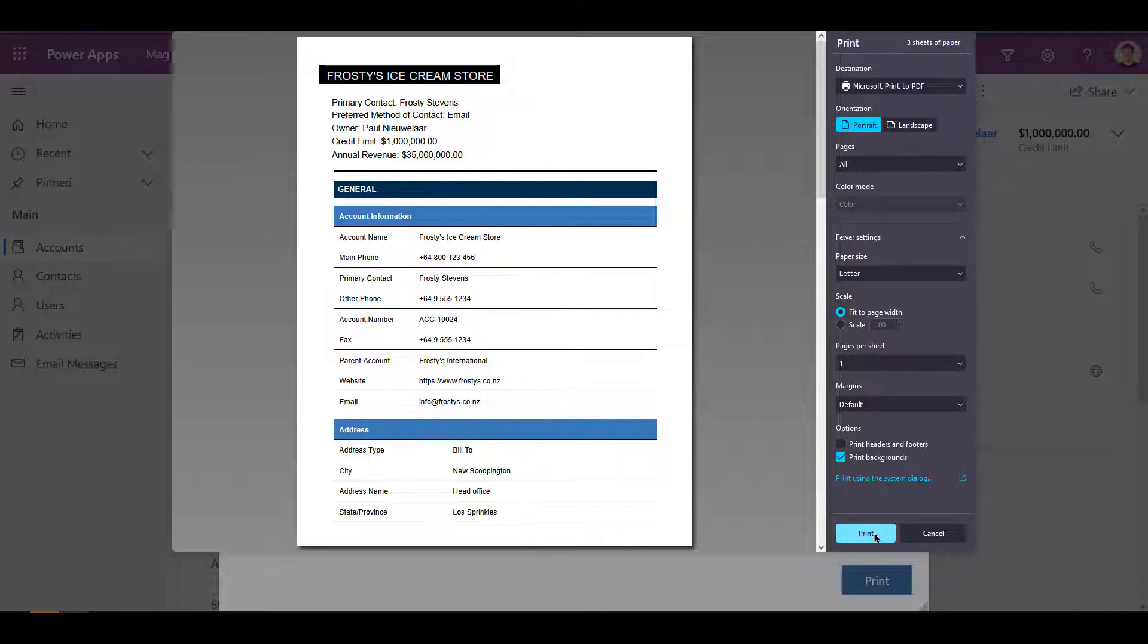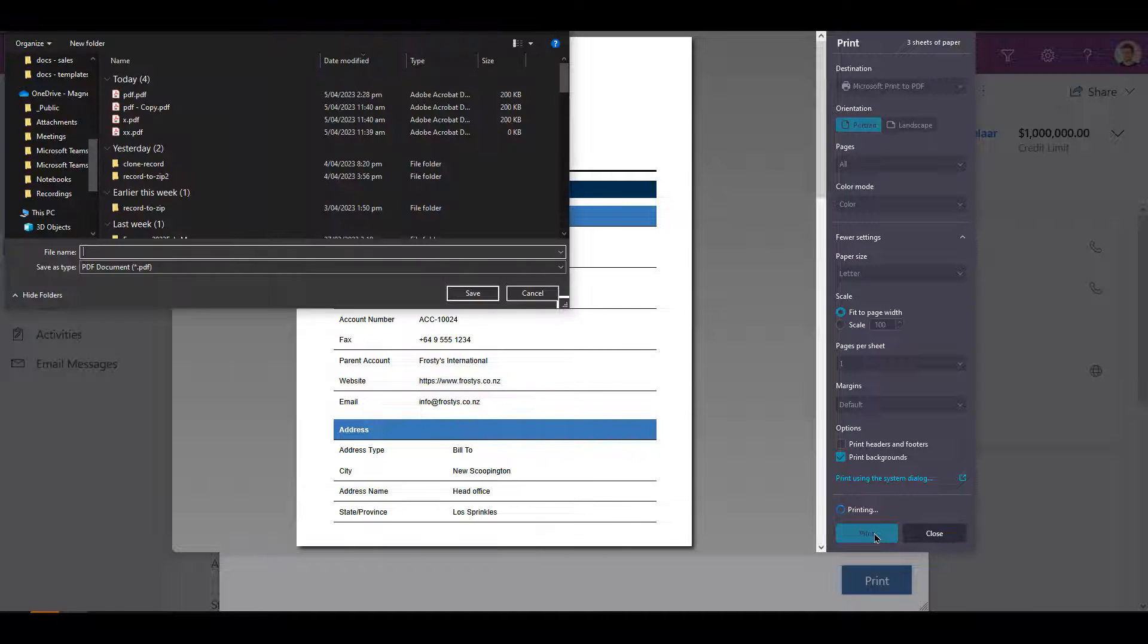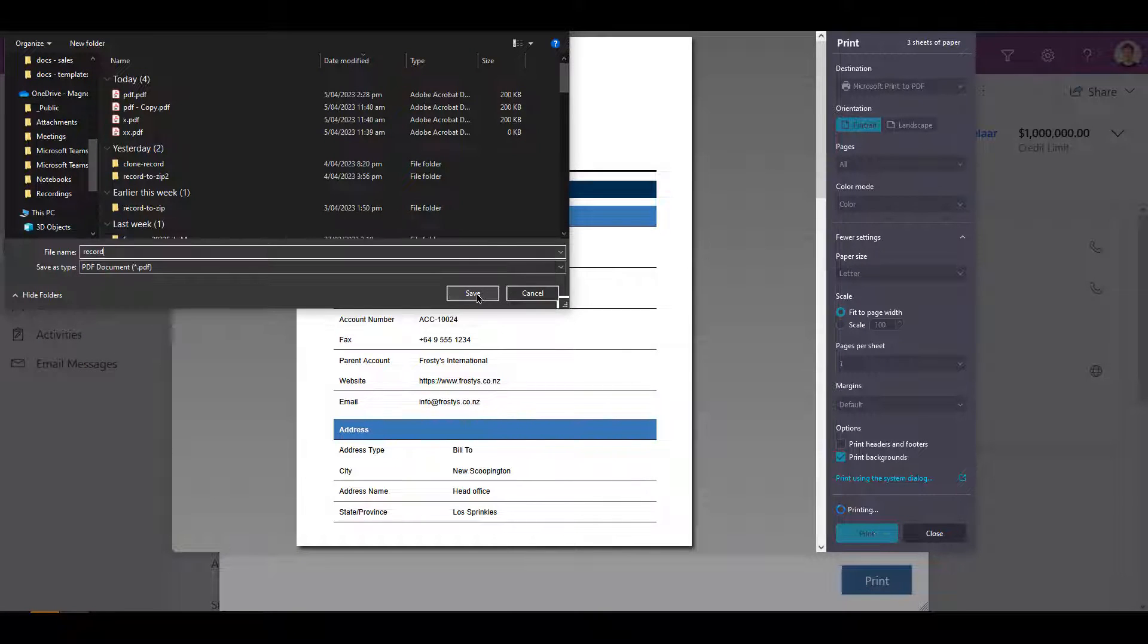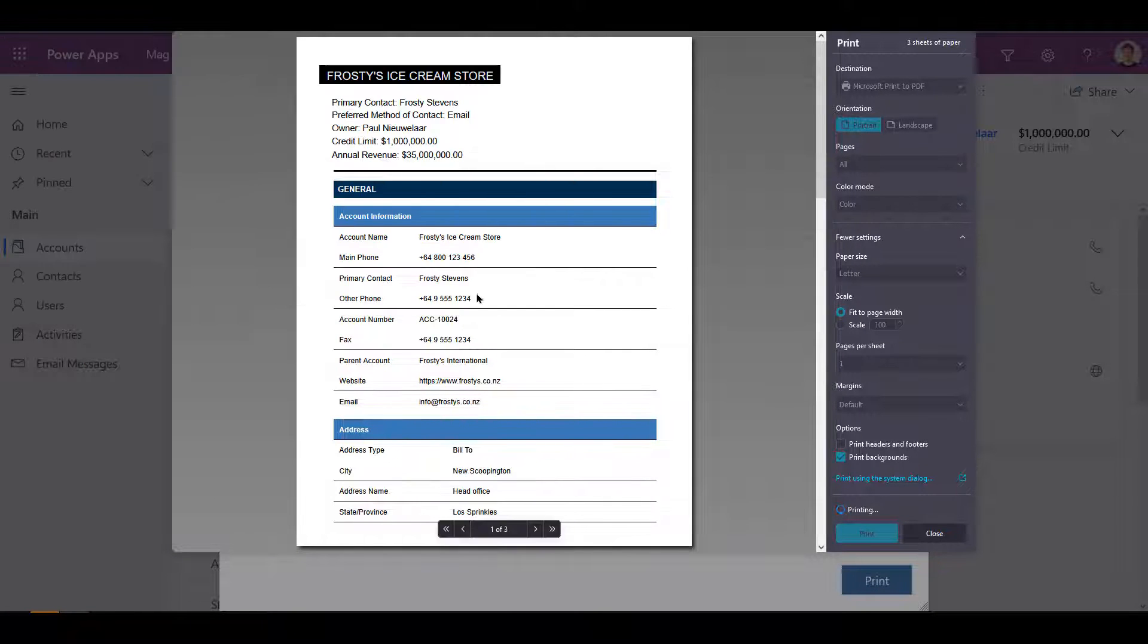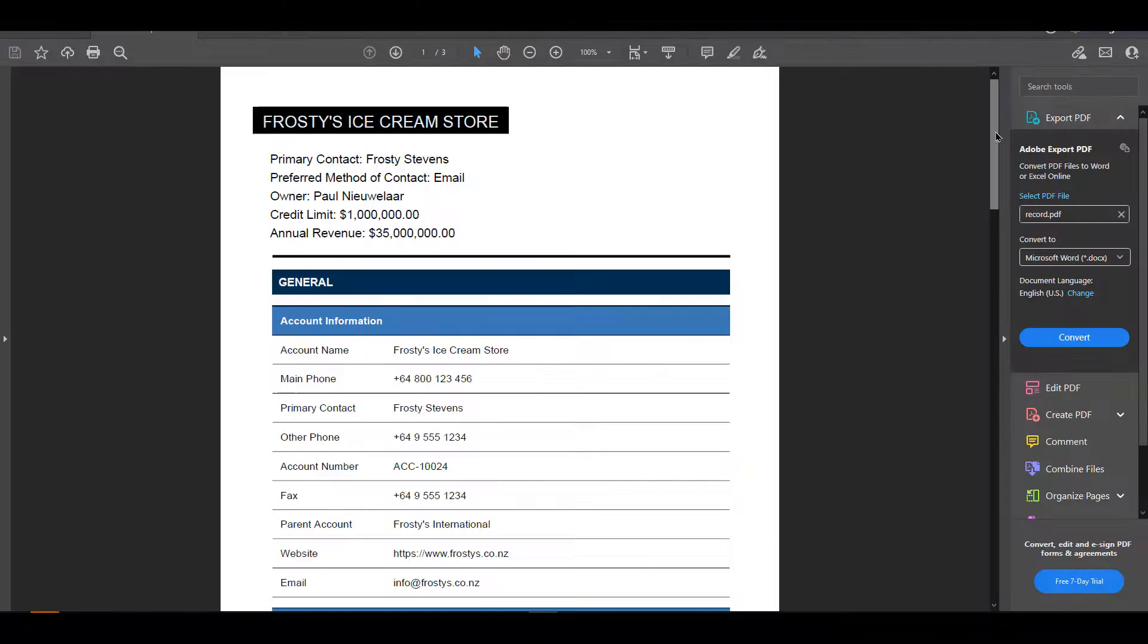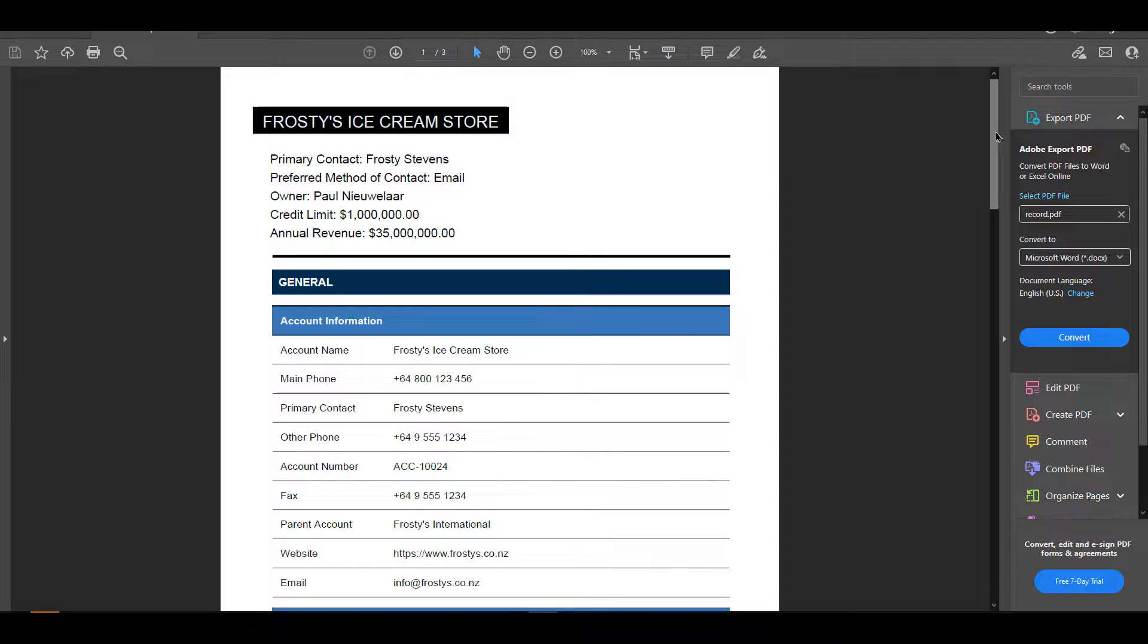If we save it as a PDF, we get a nice portable export of the record which we can send to our customers or anyone needing a quick overview of the record.